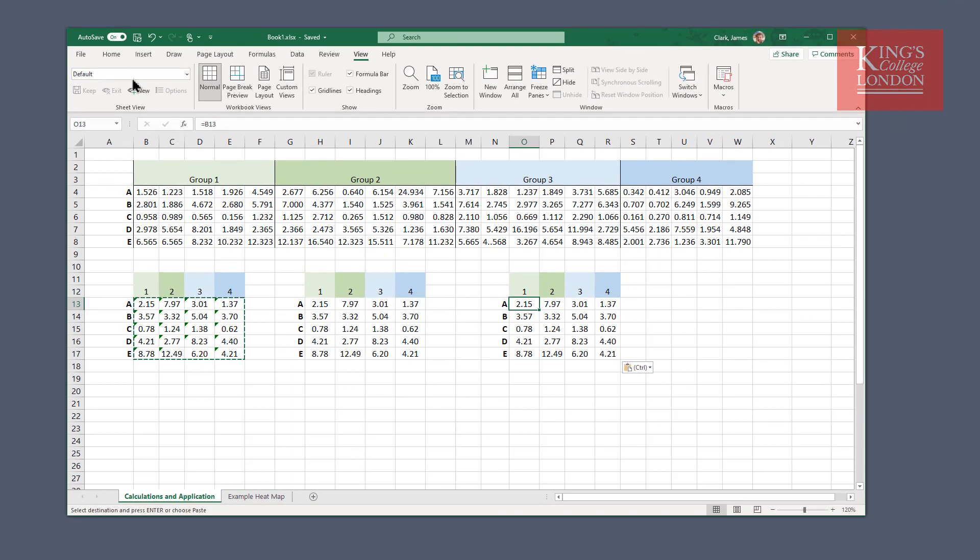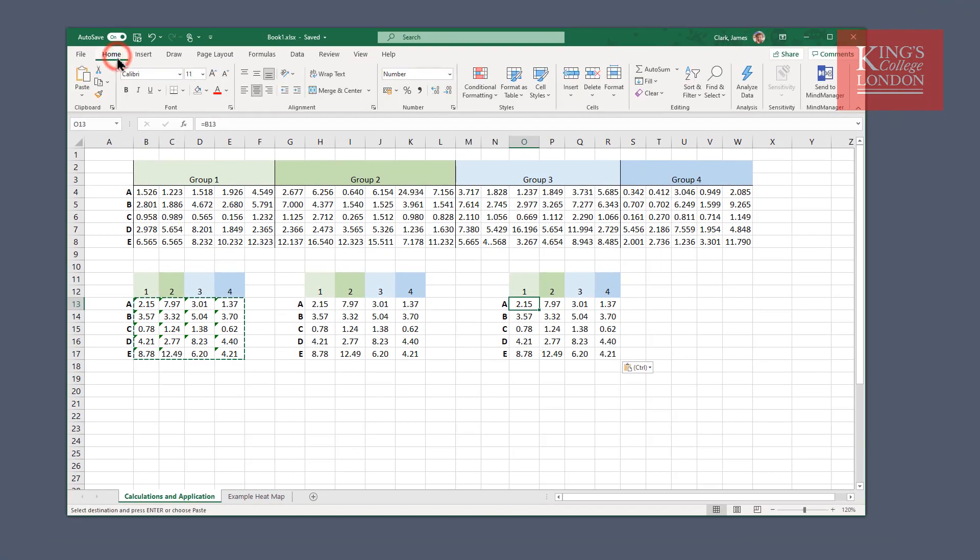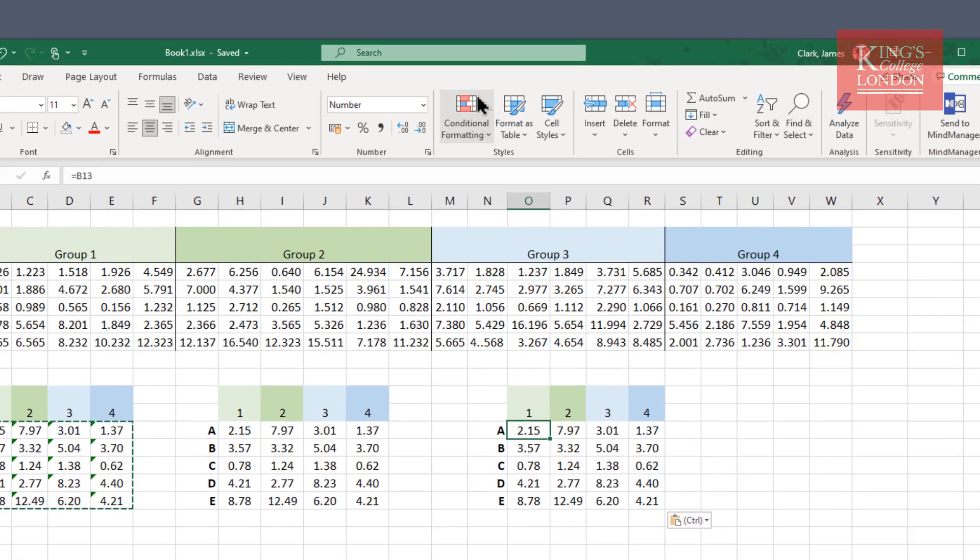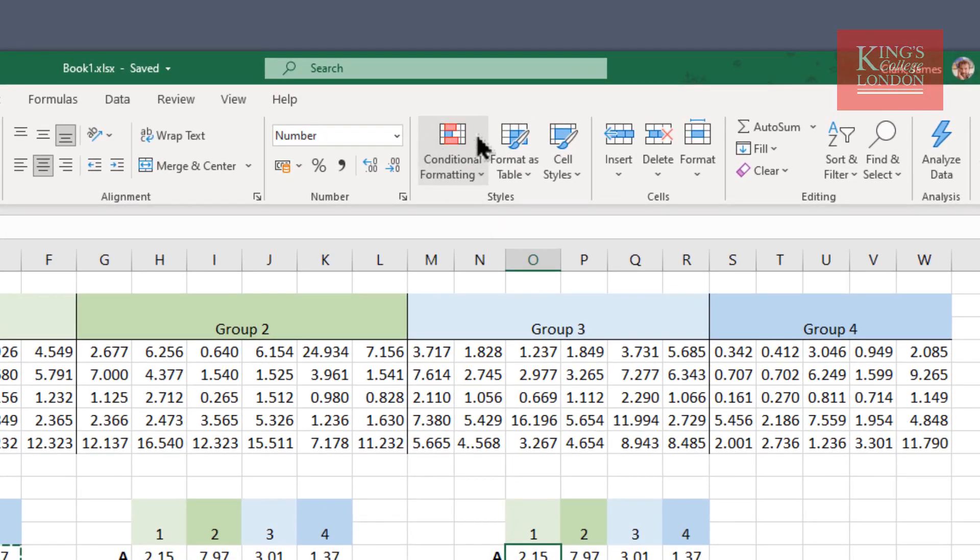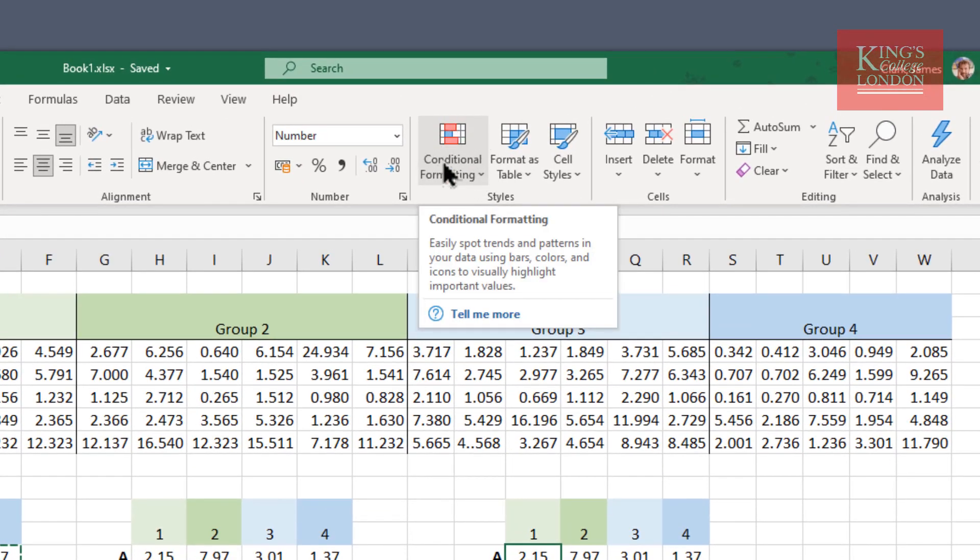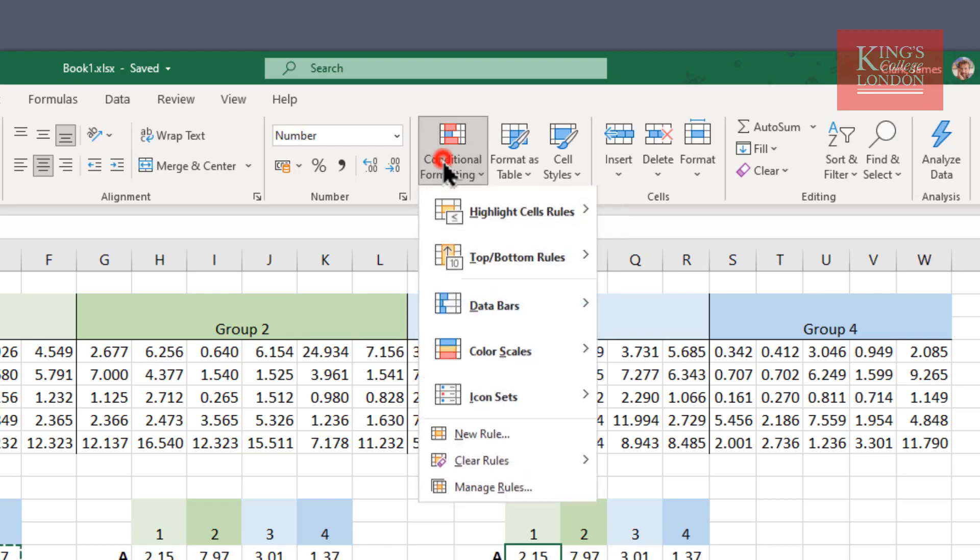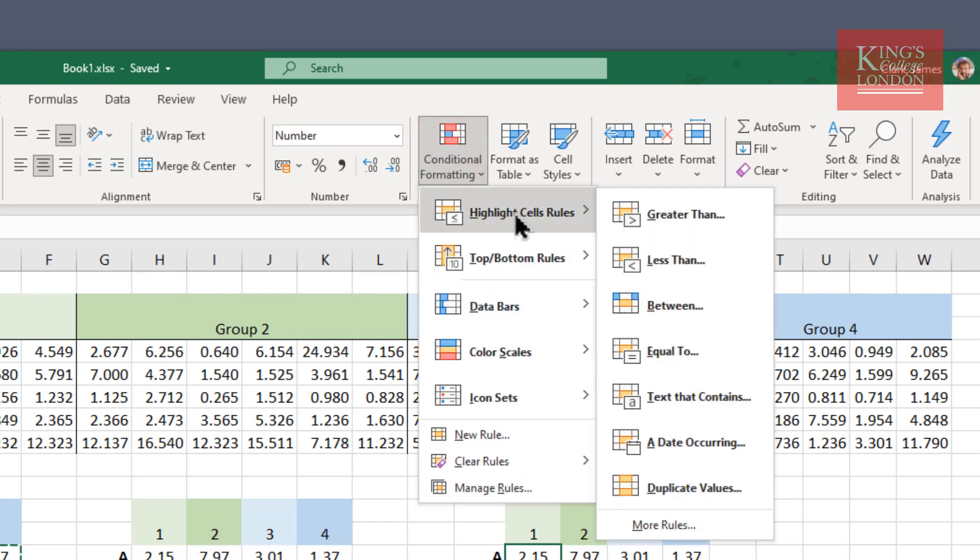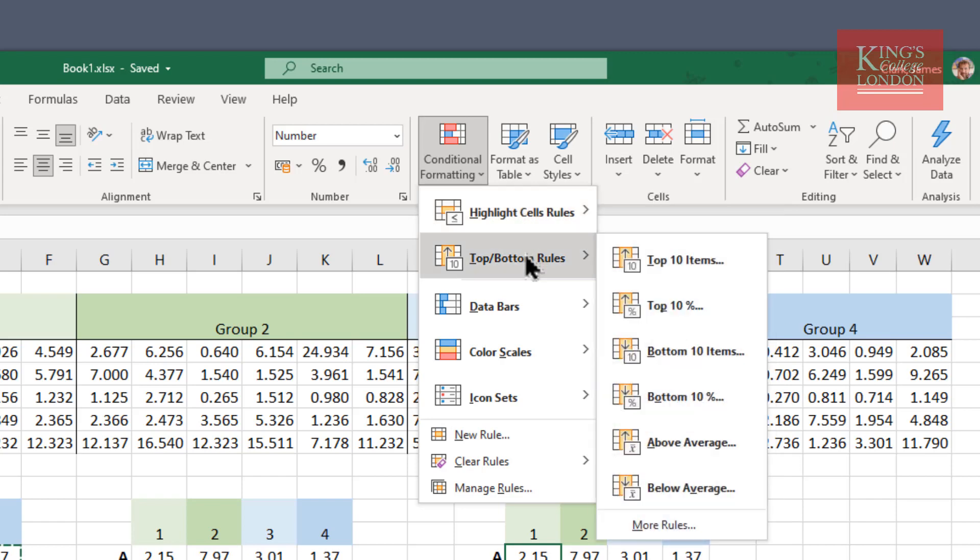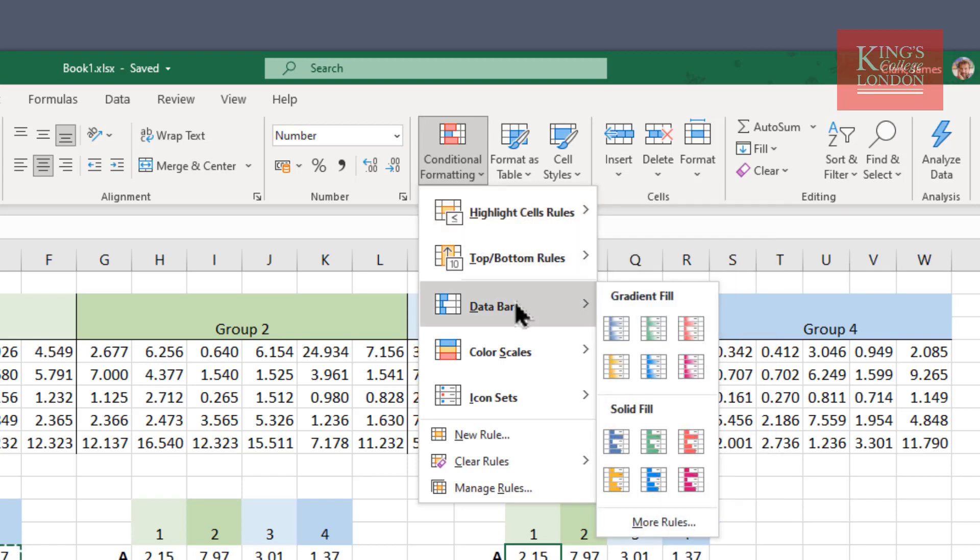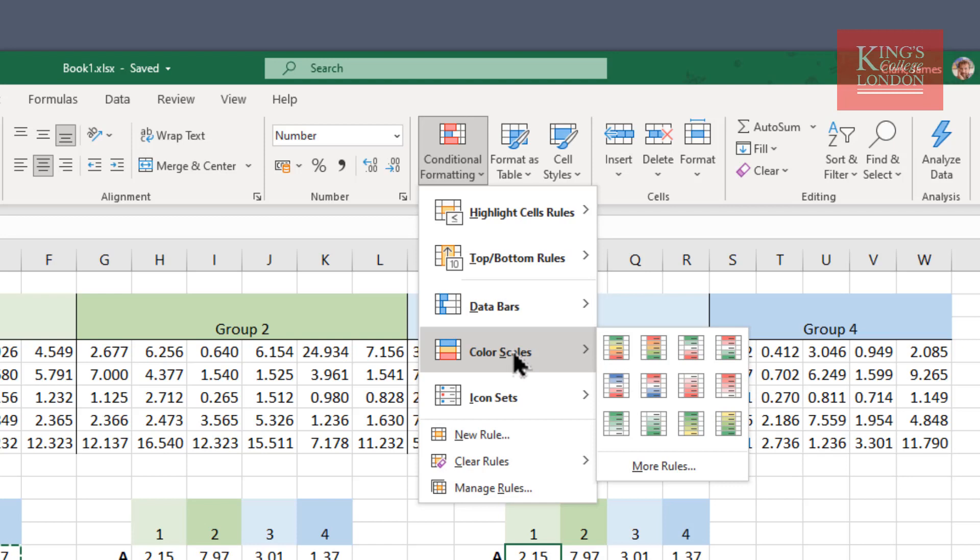The conditional formatting function is under the home menu of Excel. And there it is, conditional formatting. And Excel has a load of built-in functions that allow you to highlight cells according to rules, have ranked rules, include data bars to indicate the level of expression—a really quick way of seeing your ranked data—color scales, which is what we're going to use but in a customized way.